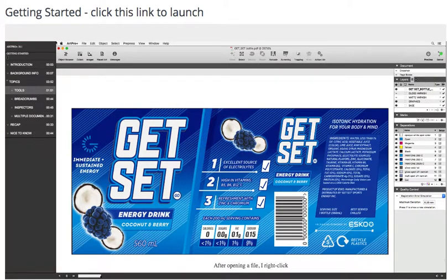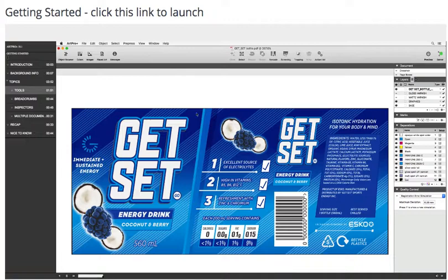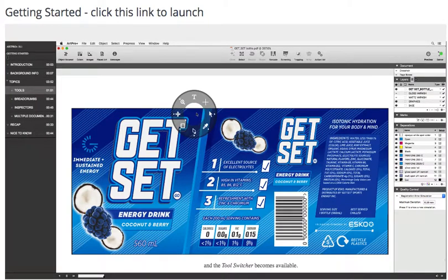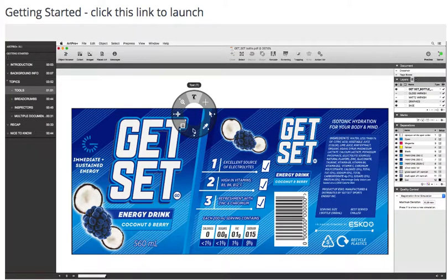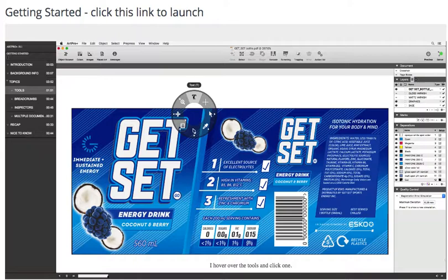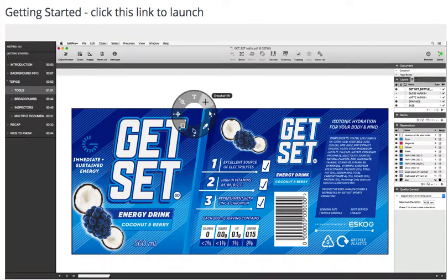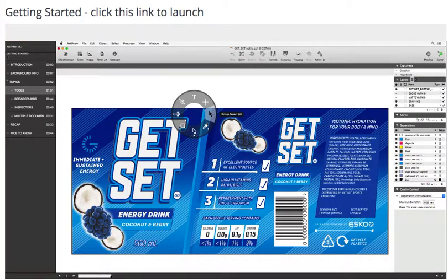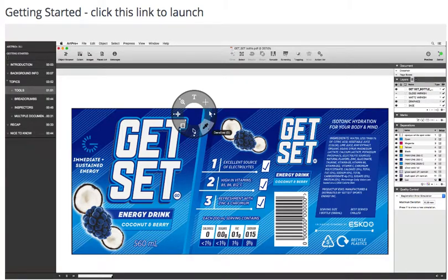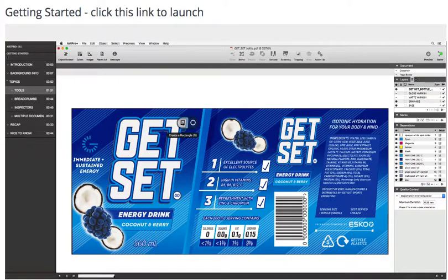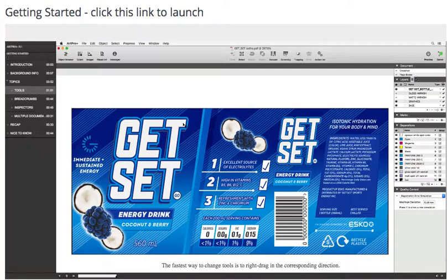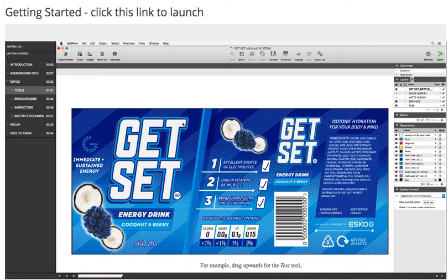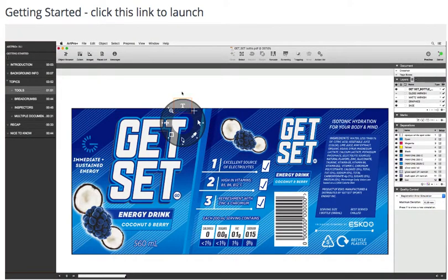After opening a file, I right-click, and the tool switcher becomes available. I hover over the tools and click one. The fastest way to change tools is to right-drag in the corresponding direction. For example, drag upwards for the text tool.